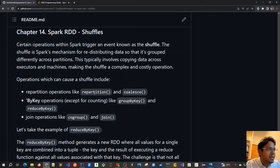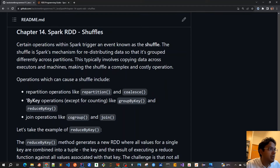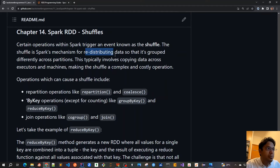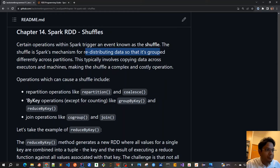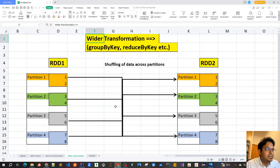Whenever any of these transformations or methods are called — like repartition, group by key, reduce by key — this will actually trigger the shuffle event, which is actually redistributing data so that it's grouped differently across partitions. Whenever this is triggered by group by key, reduce by key, or all those types of operations — also called wide transformations — this causes shuffling of data across all the partitions.